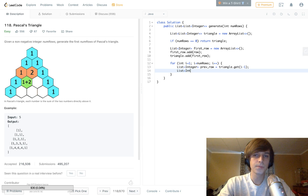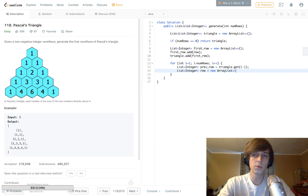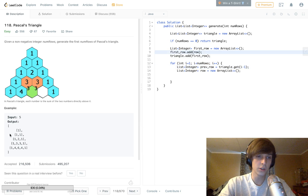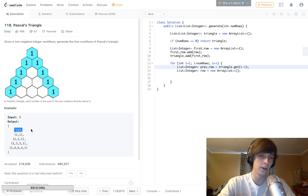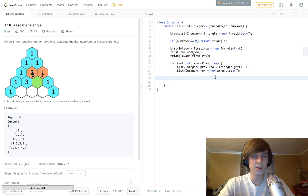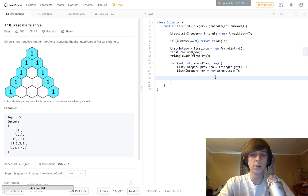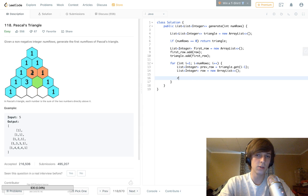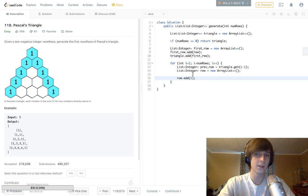Then `row` is initialized as a new ArrayList — that's the current row. We get the previous row and the current row. Every single first element of every list is 1, so at the start of the inner section we do `row.add(1)` because we already know the first element is 1. We're also going to add 1 at the end. Then we do our inner loop.